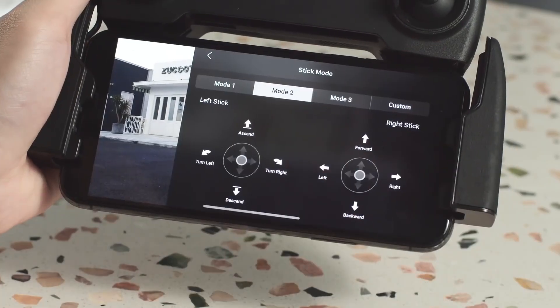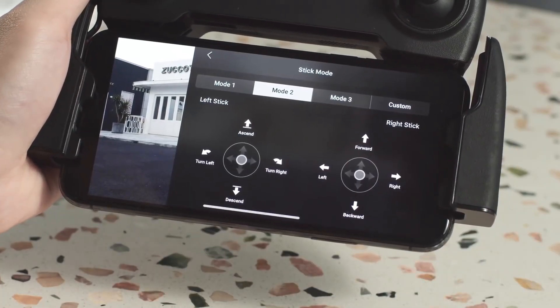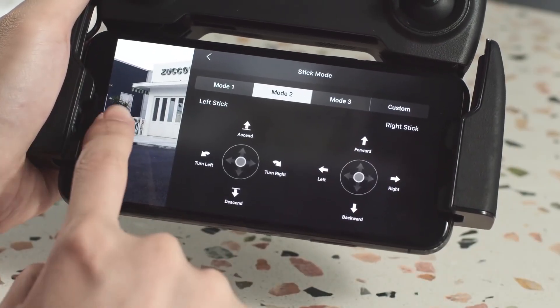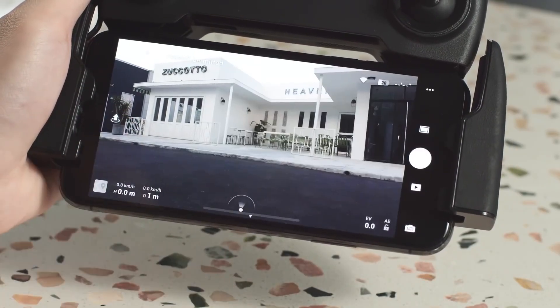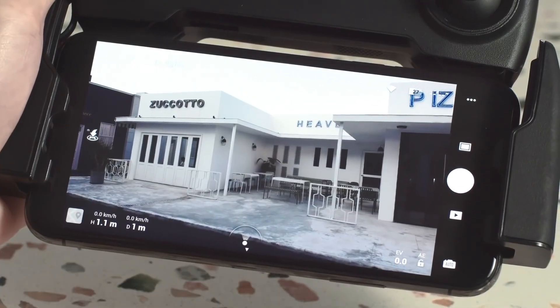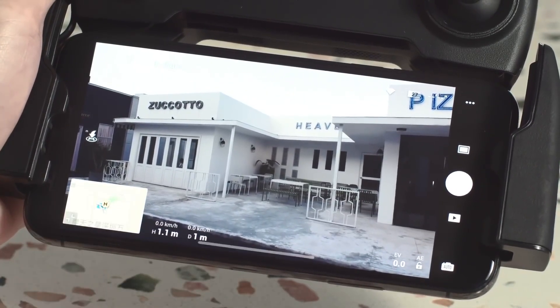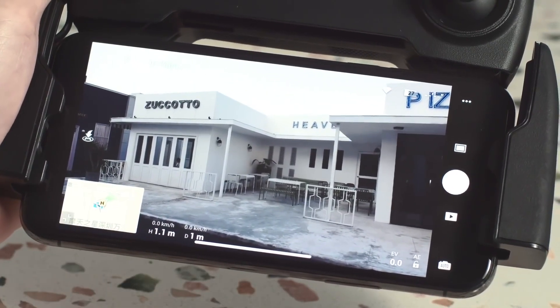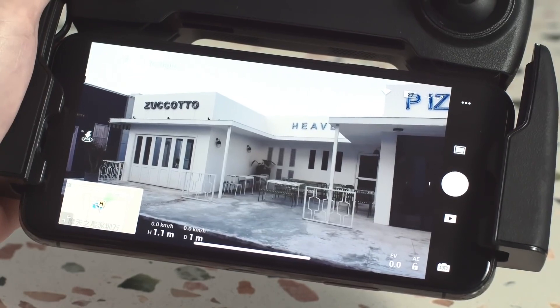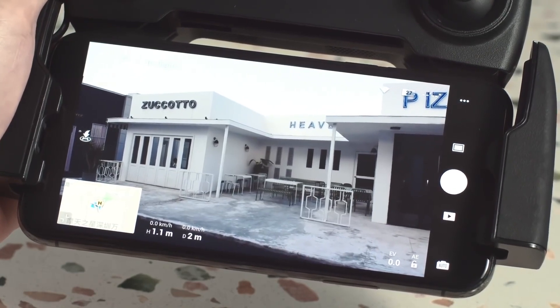You can tap the top right corner of your screen to enter the remote controller menu and change the stick mode. If the aircraft flies out of your line of sight, you can check the aircraft position and speed information through the live map and flight parameters.